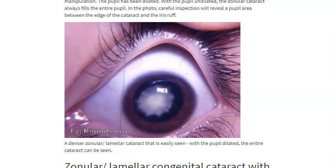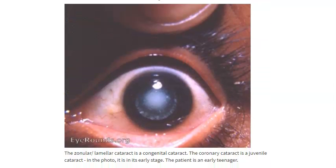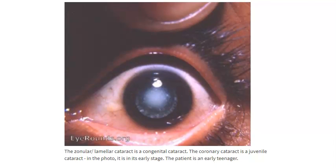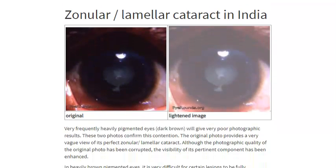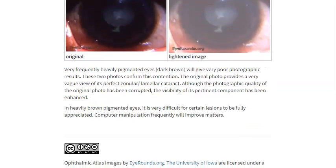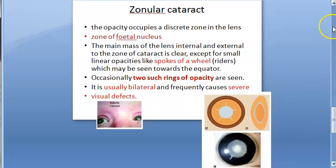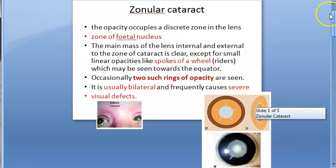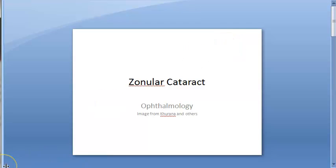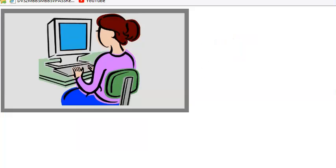Looking at some photographs from the internet — here you can see the spokes of wheel riders clearly. This image from India shows the typical appearance. That covers the topic of zonular cataract for today.